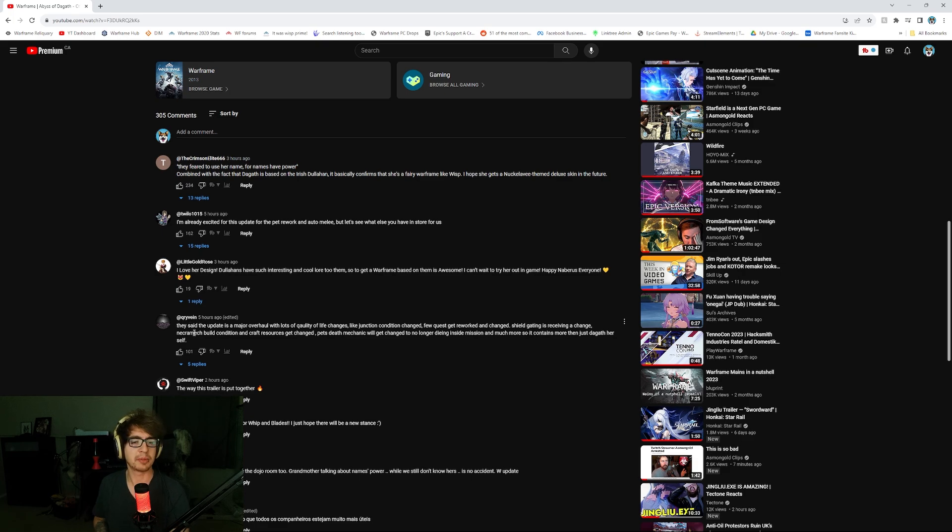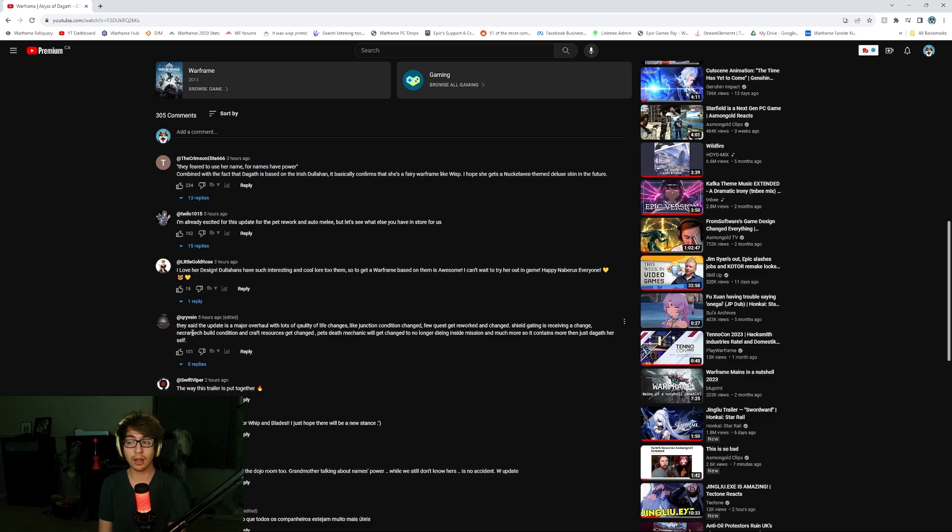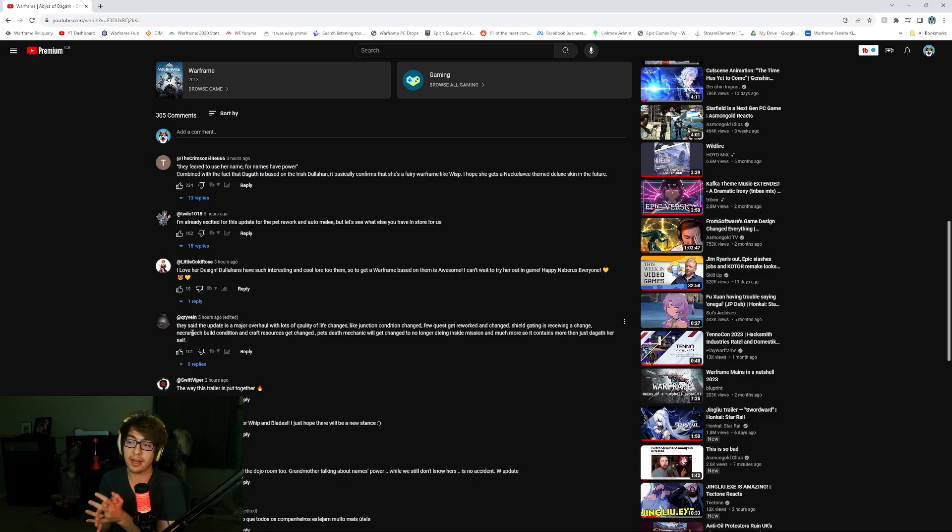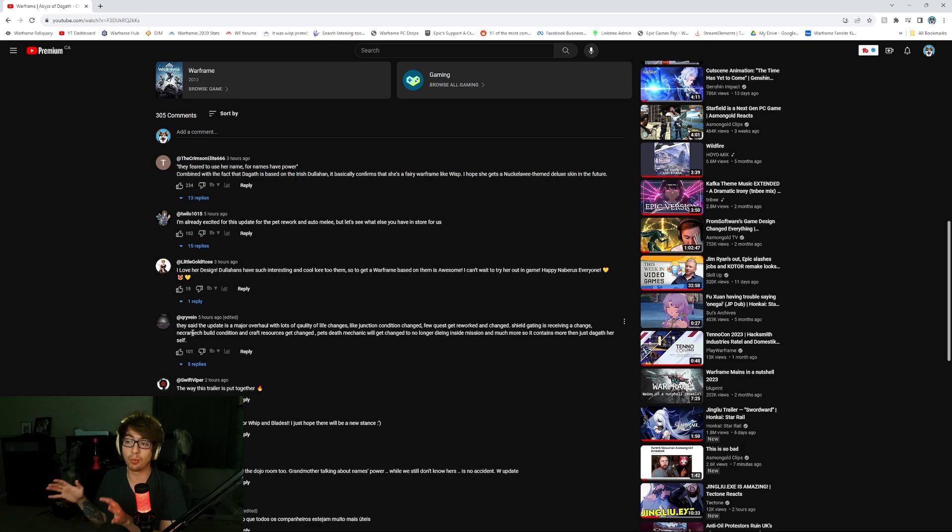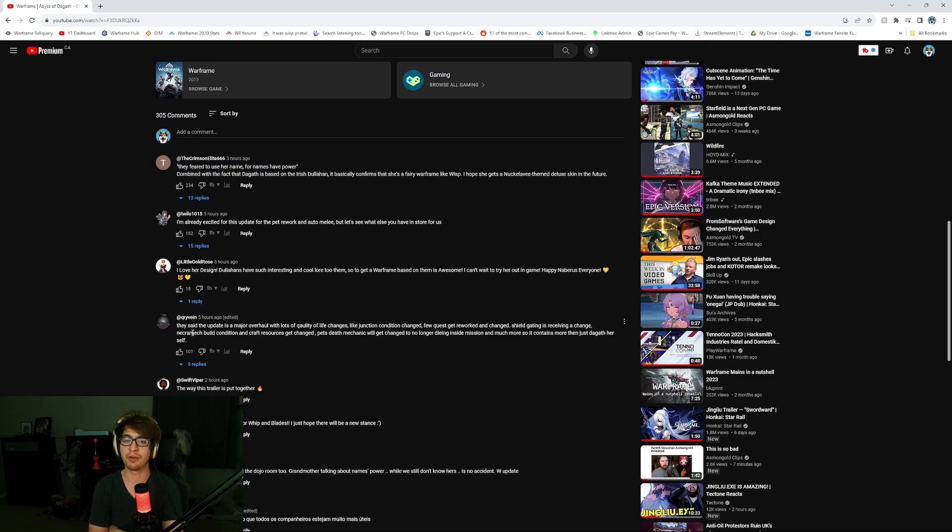They said the update's a major overhaul with lots of quality-of-life changes, like junction condition changes. Yeah, it's a small update for brand new content. It's a huge update for reworked content, right? Everything reworked, changed around. So, 100% true.